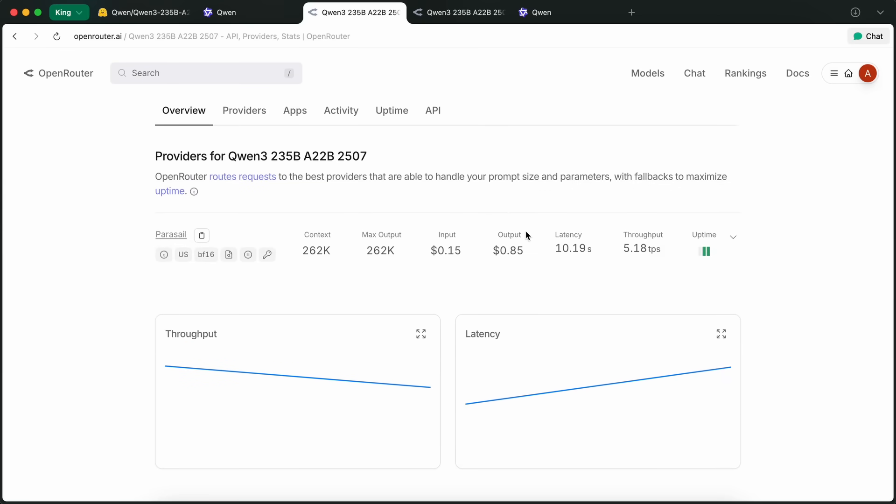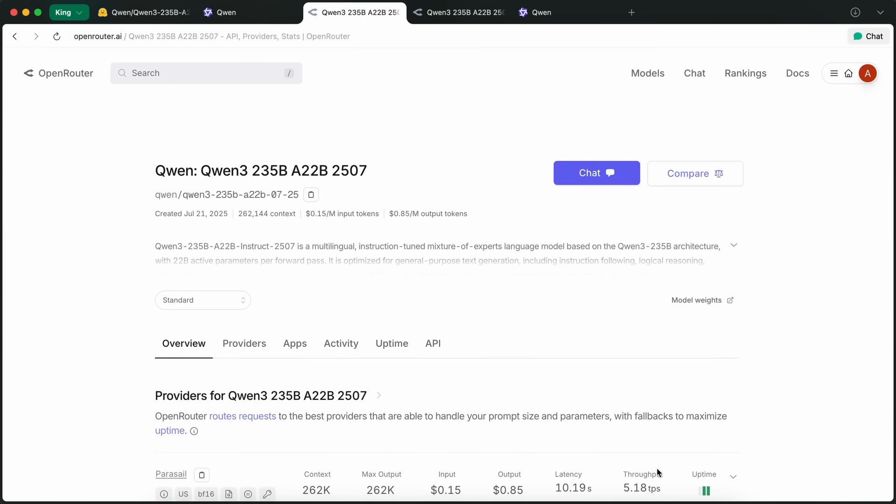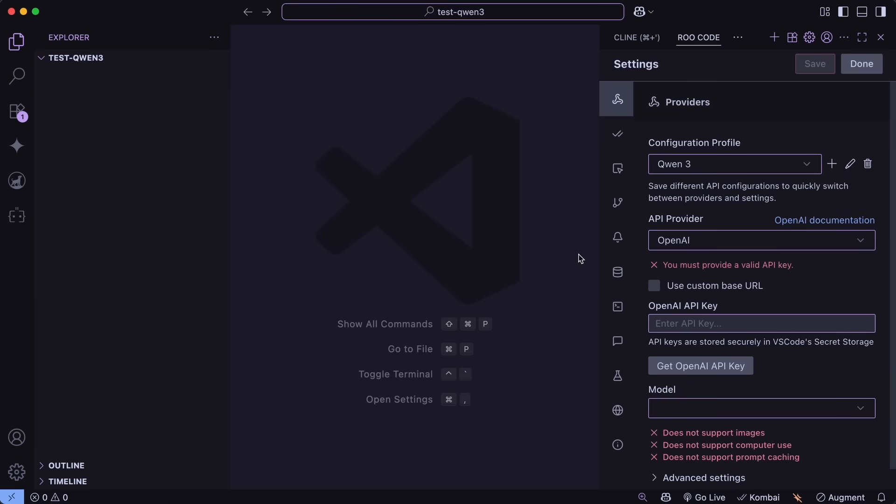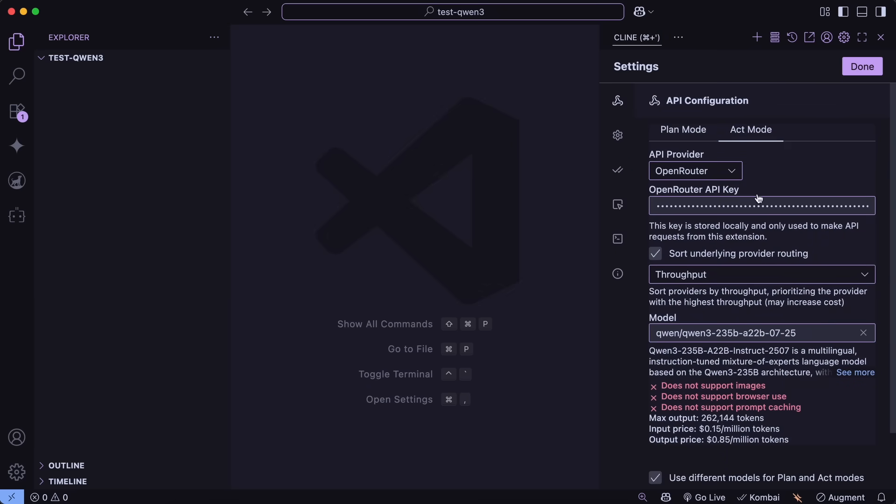Now, if you want to use it with coders like Roo, Klein, or Kilo, then just head on over to VS Code and get the extensions upgraded to the latest version.